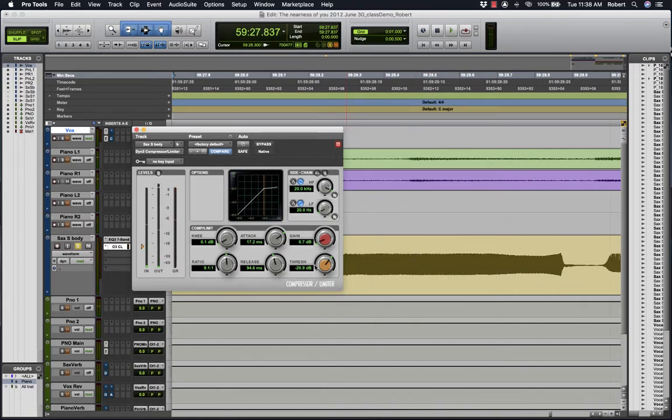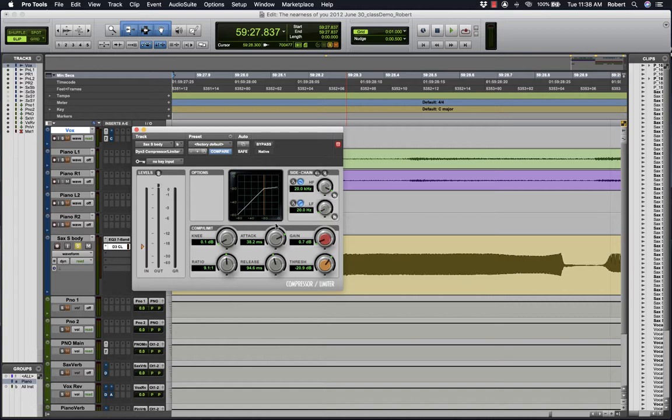So given that, I don't want the compressor set to a fast attack. I'll have some amount after 30 milliseconds. You should use your ears to judge.